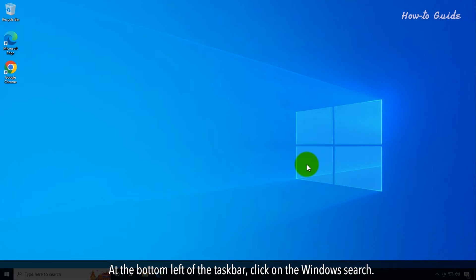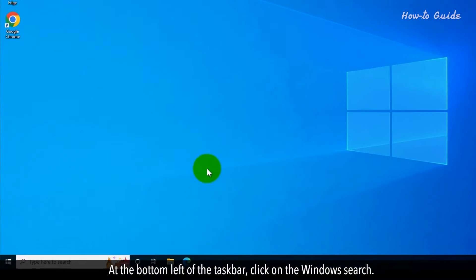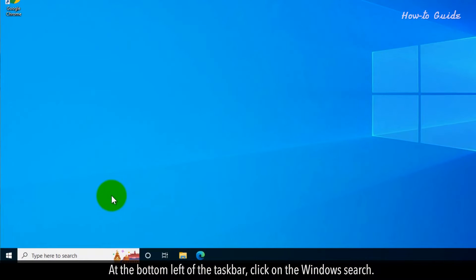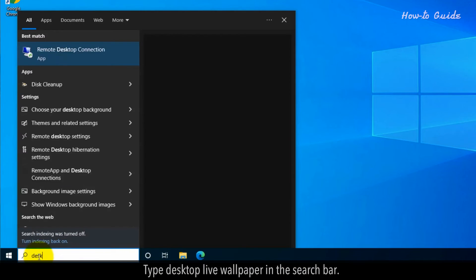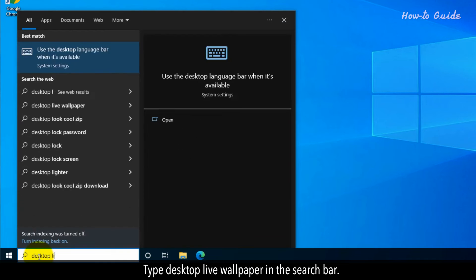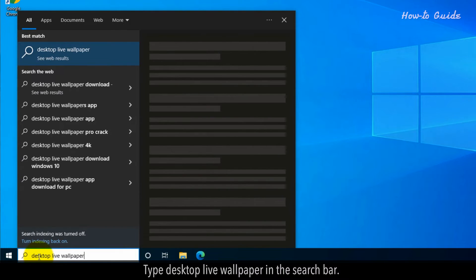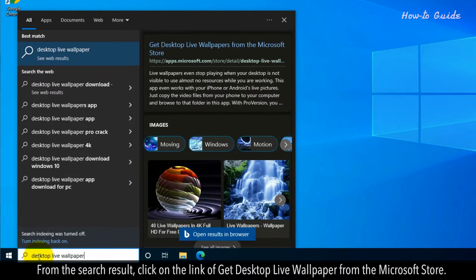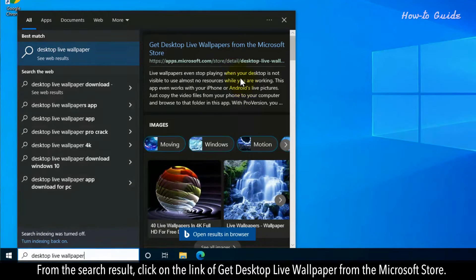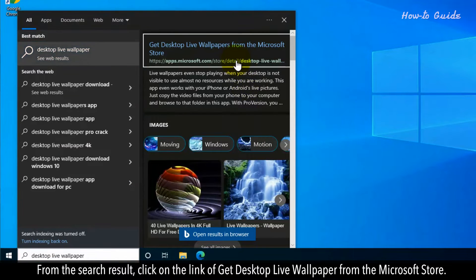At the bottom left of the taskbar, click on the Windows search. Type Desktop Live wallpaper in the search bar. From the search result, click on the link of Get Desktop Live wallpaper from the Microsoft Store.